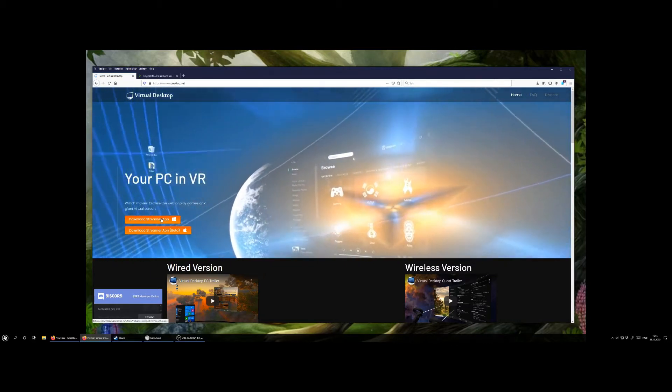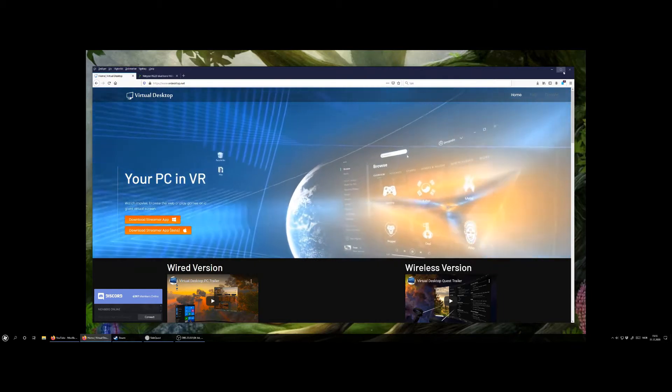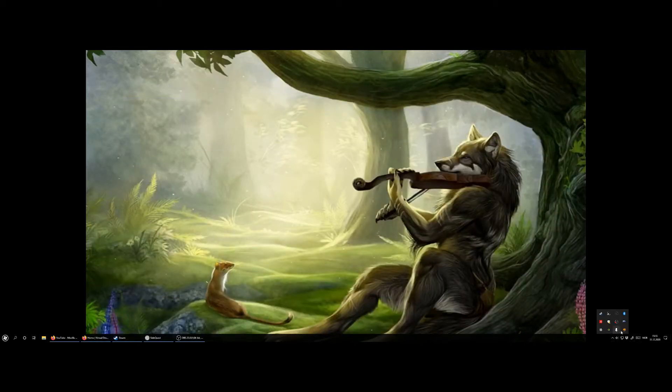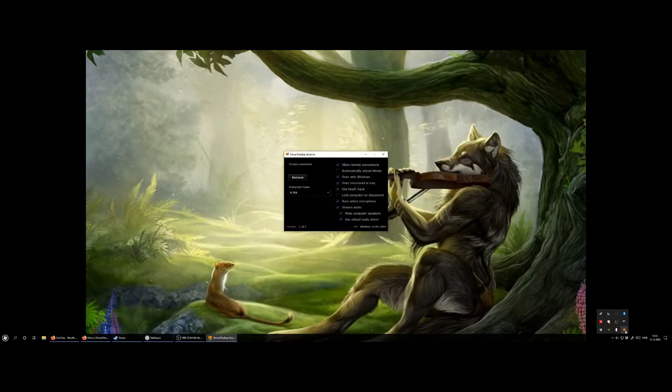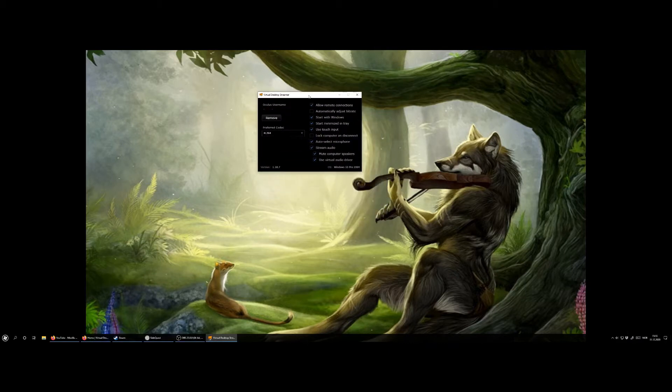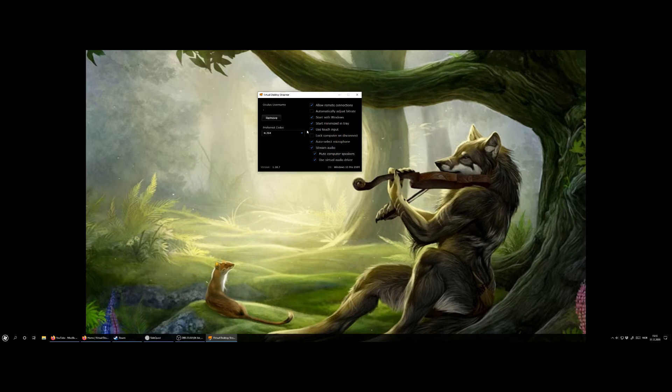You go to vrdesktop.net. I will put a link in the description and download a streamer app. This streamer app is what will stream the content from your computer over to your headset and it will look something like this.